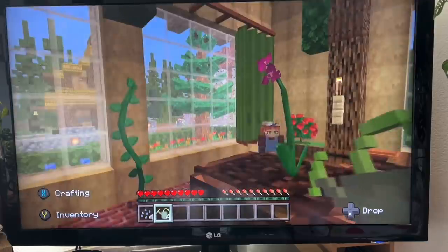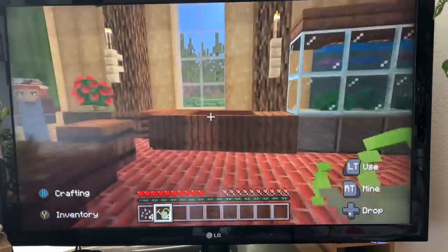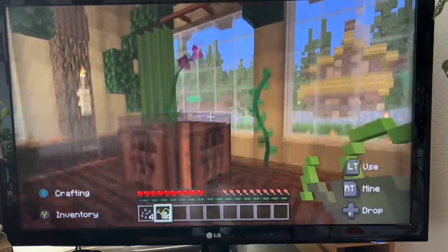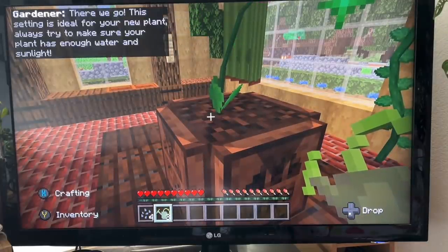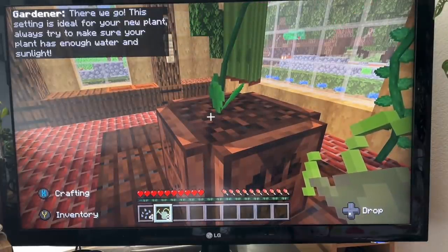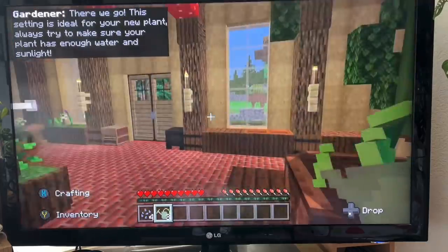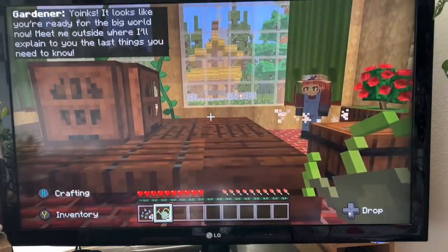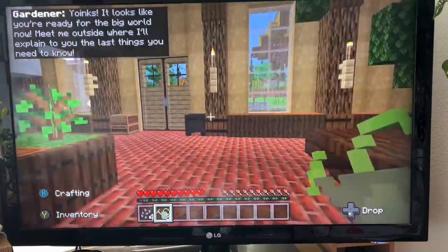Growing very nicely there. Do we have another water drop? This setting is ideal for your new plant. Always try to make sure your plant has enough water and sunlight. Looks like you're ready for the big world now - meet me outside where I'll explain the last things you need to know.